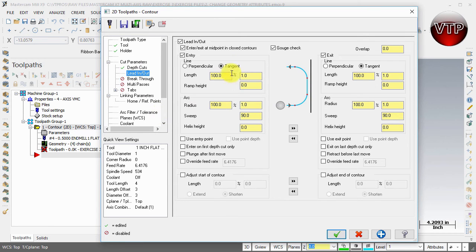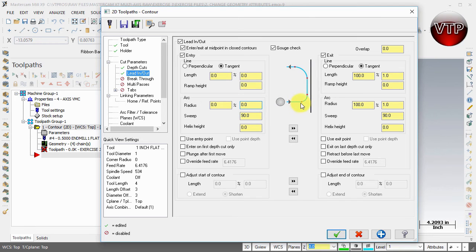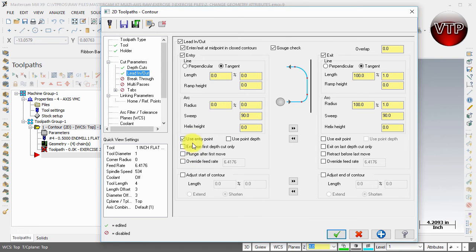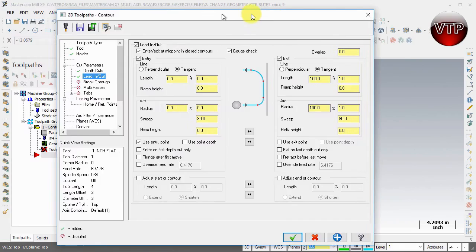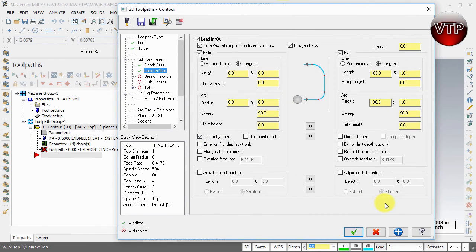For lead in and lead out, make sure Tangent is selected for how you want your tool to come in and out of the part. We're going to keep the length at zero and the arc at zero as well. The reason is we're bringing the tool in from the top, not machining the side of a part, so we don't care about the lead-in length or radius - it just comes in and digs into the part. One very important point: select Use Entry Point, which is the point we created to start our machining.